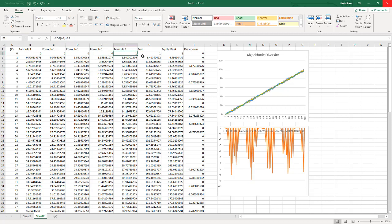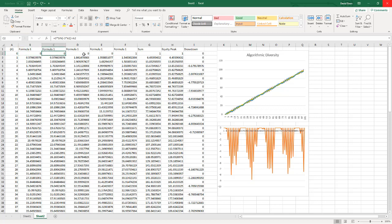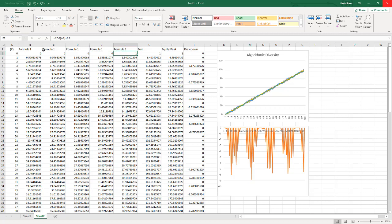You can see the different formulas and the sum of the formulas. In column A, we just have a list of 0 through 100. Formula 1 is a sine wave calculated based on the A column. Then another sine wave, another sine wave, another sine wave, another sine wave. So you have five formulas.